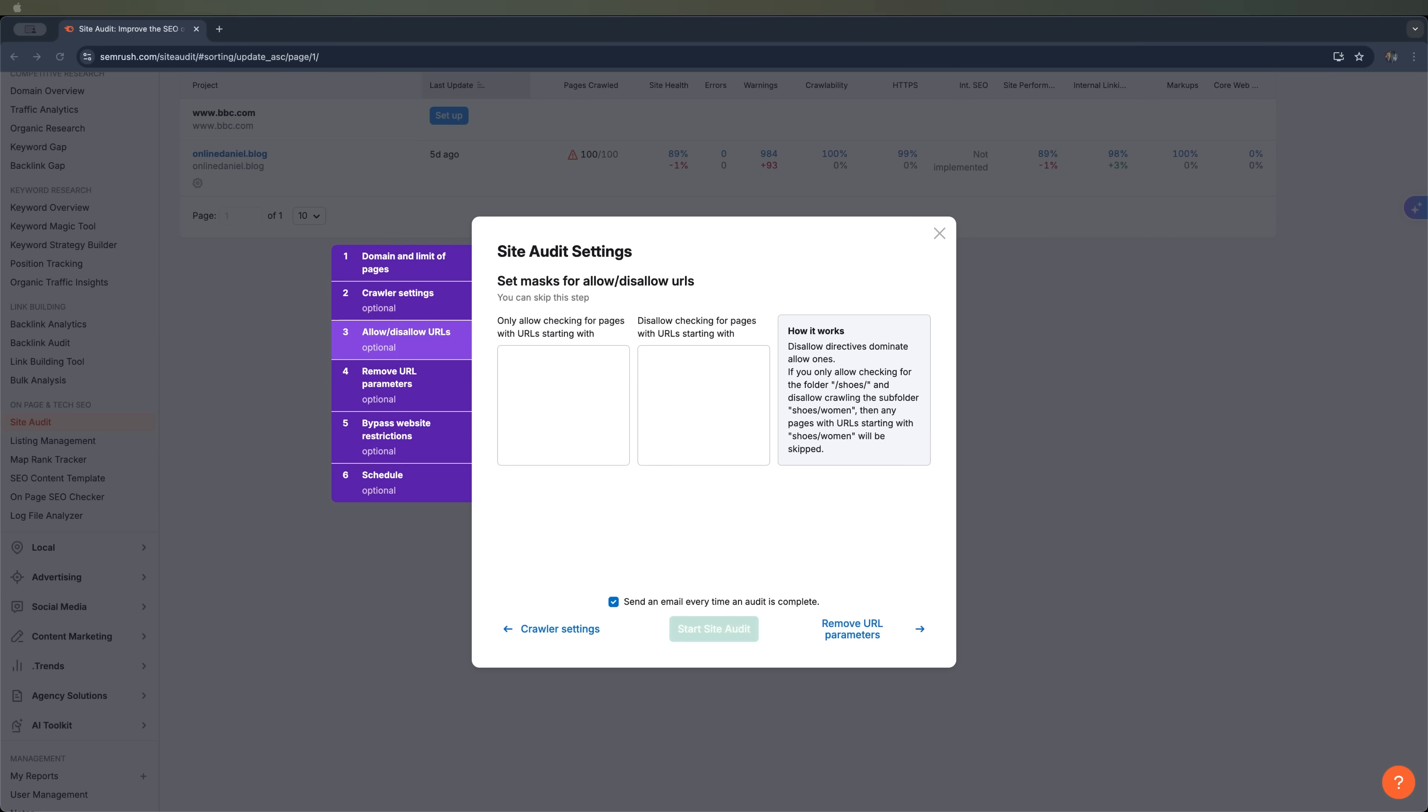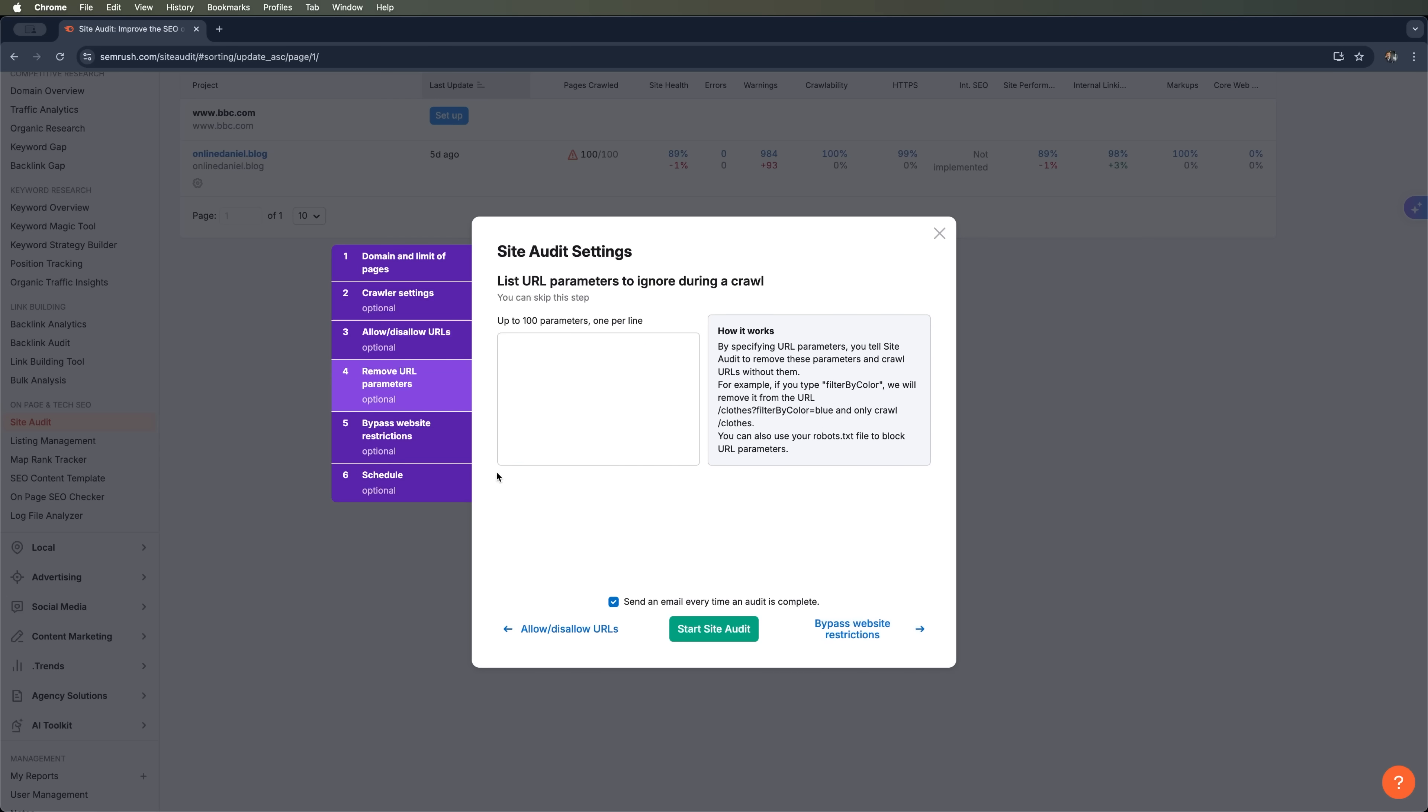Now moving on to the site adjust settings. This is where you can allow or block specific URLs and choose not to visit certain parts of the site. You can also enter remote URL parameters that should be ignored during the check to keep the audit clean and focused.